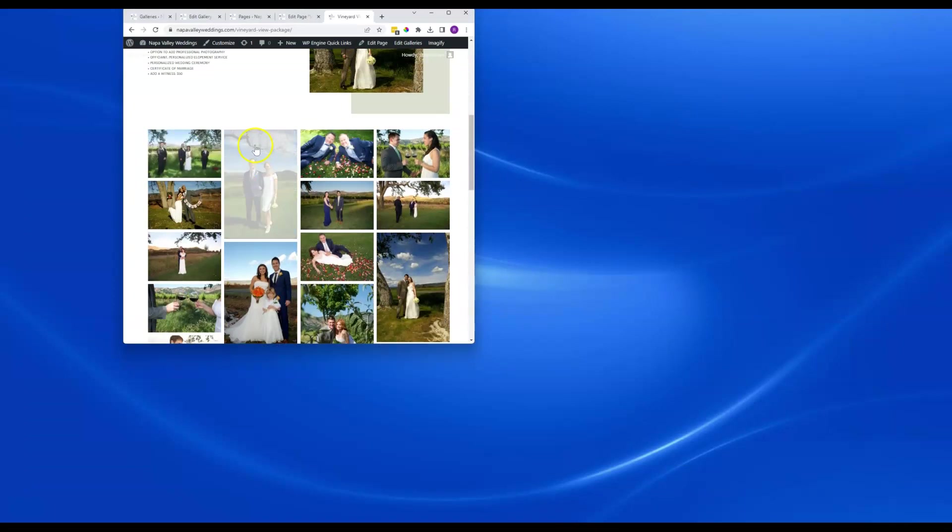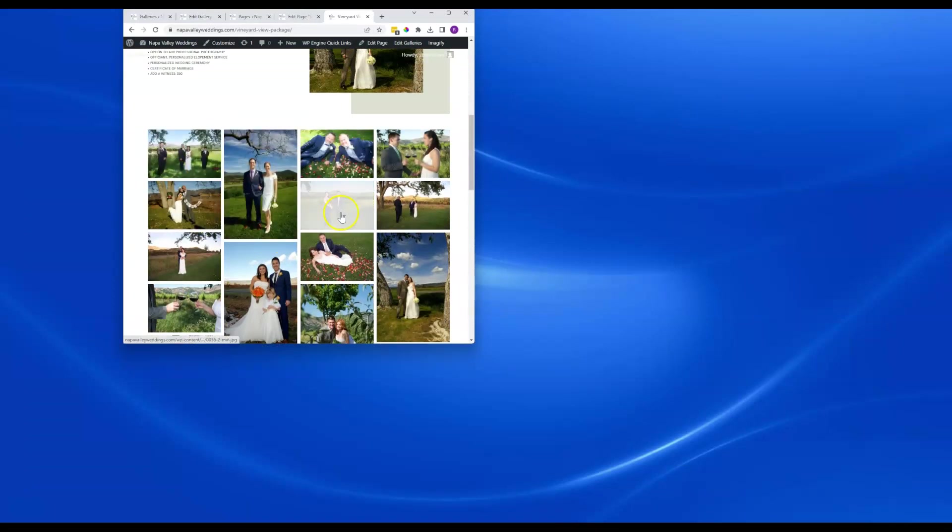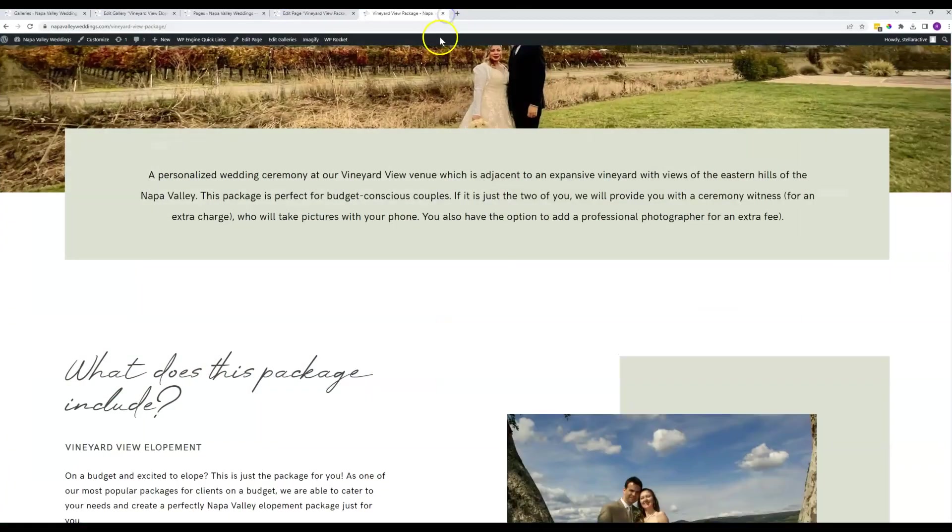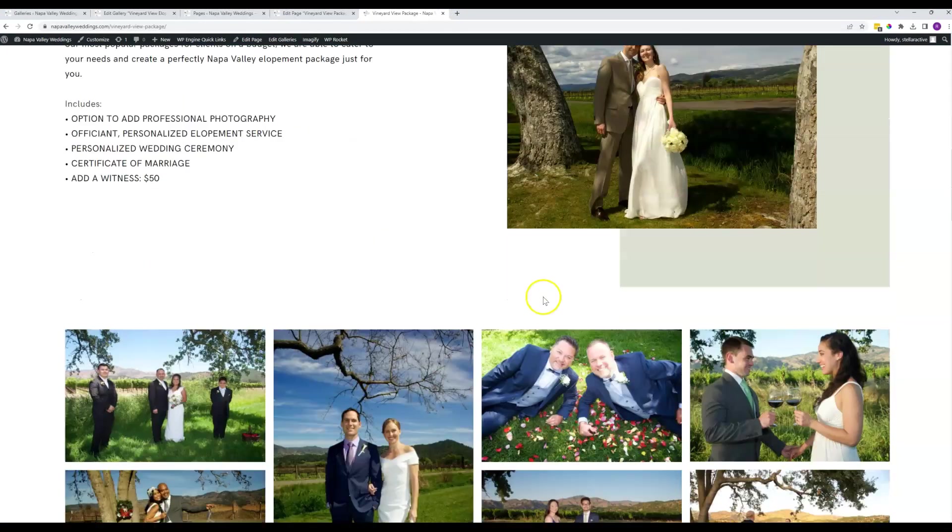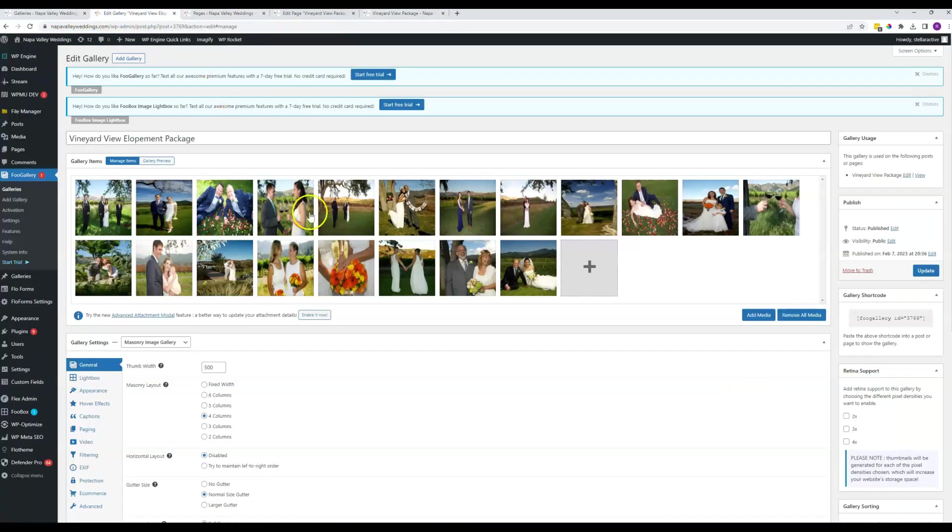And so obviously, you know, one, two, three, four, this one's five, this one's six, I don't know. So it's not an absolutely perfect process, but generally speaking, the order that you put these in is the order that they will be displayed in on the front end of the website.